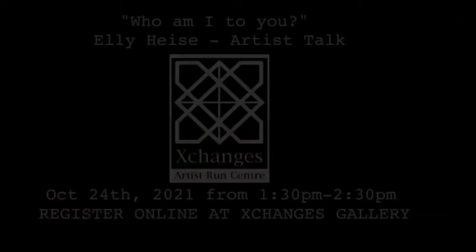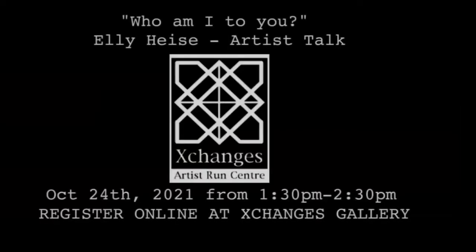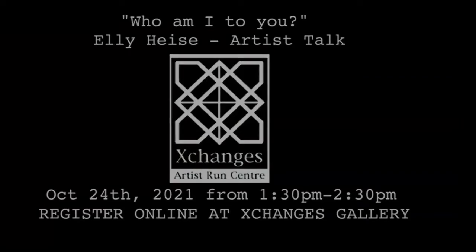The show runs for the duration of Culture Days from September 24th to October 24th. You can attend a virtual gallery opening on September 25th from 7 to 8 p.m. Pacific Standard Time. And you can attend an artist talk on October 24th from 1:30 to 2:30 p.m. You can register for both of these events via the Exchanges Gallery website, exchangesgallery.org.